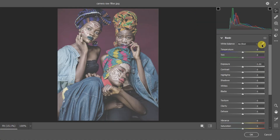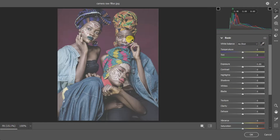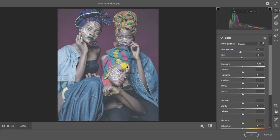Another option is to select the eyedropper tool and look for a white area in your image. This particular image doesn't have much white, but if yours does, just click on it and Photoshop will automatically set the white balance for you. I think this white balance looks good — we can start from here.